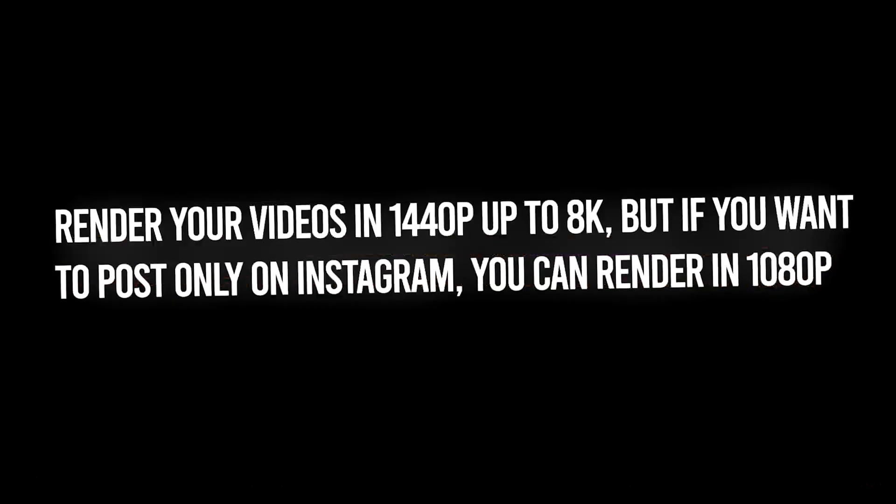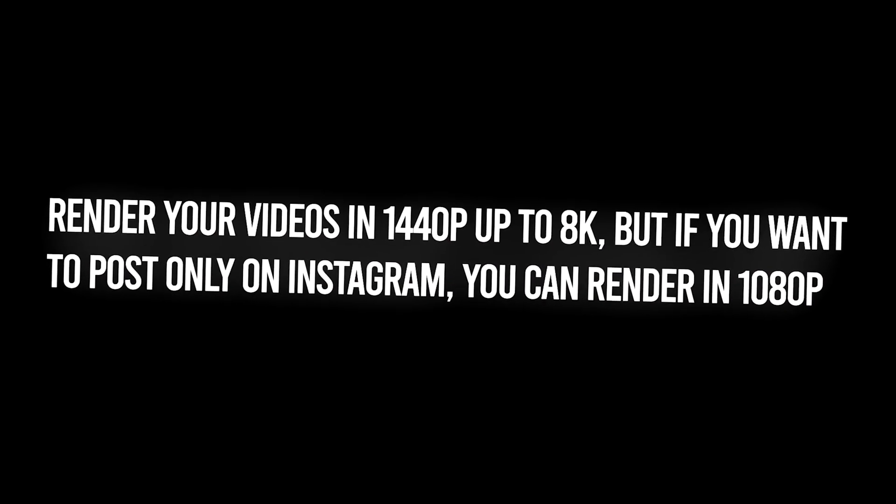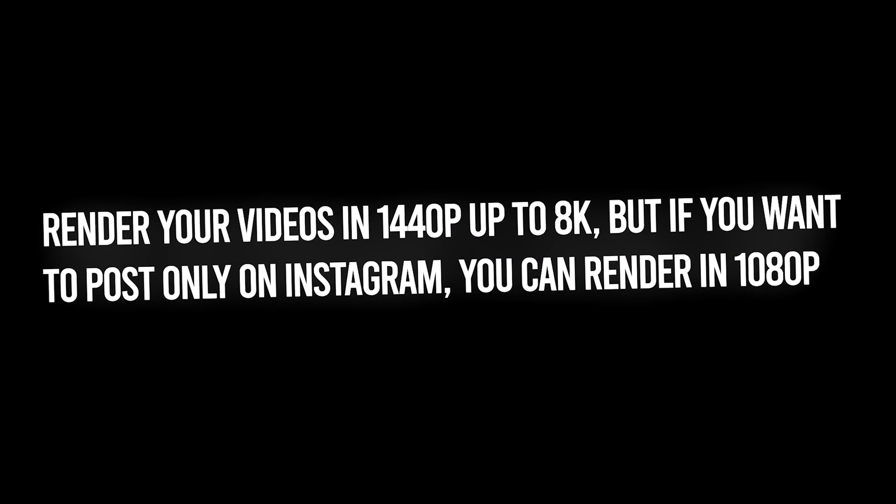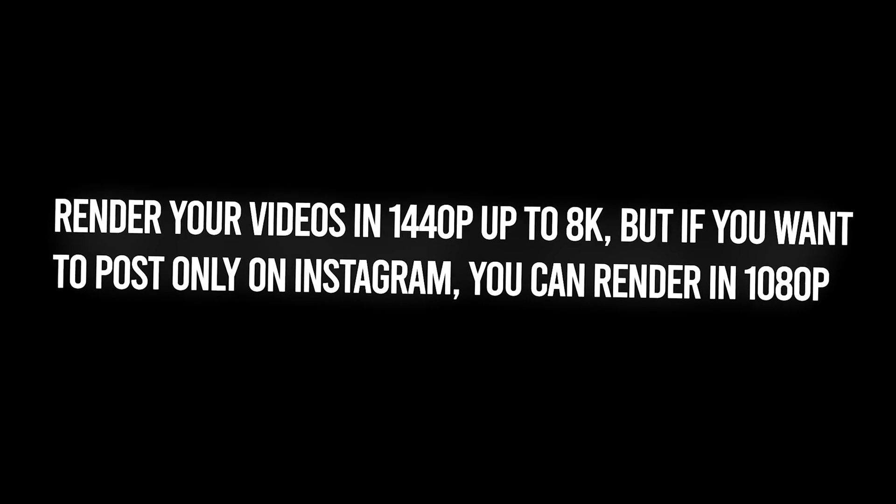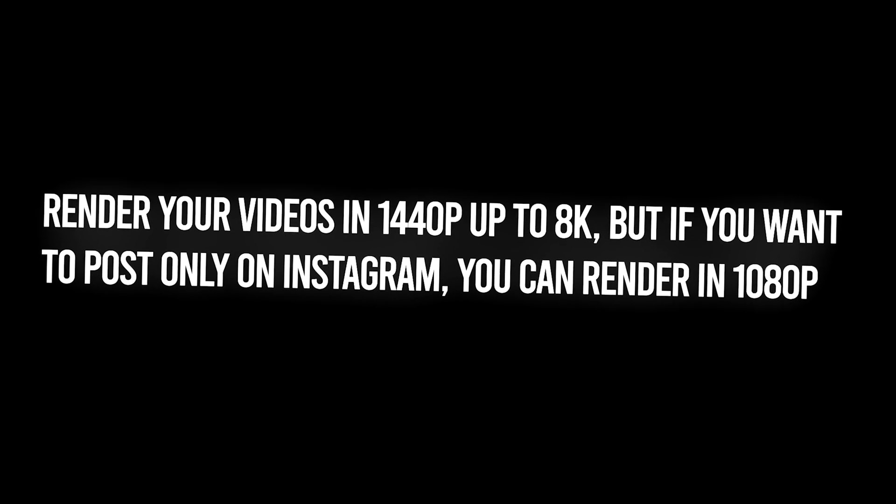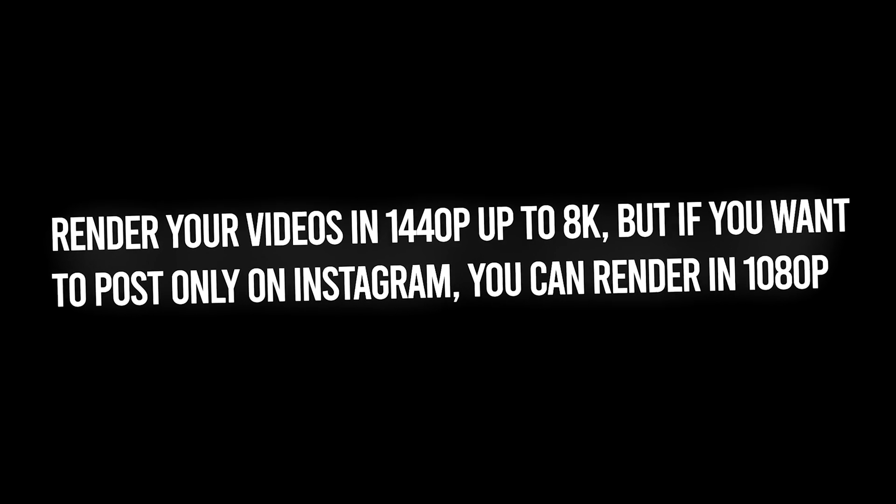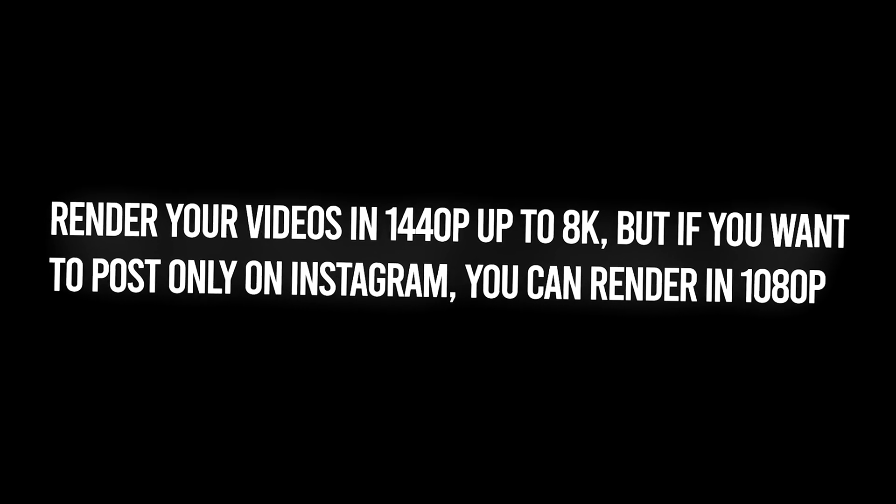So it's a tip if you want to post on YouTube. Render your videos in 1440p up to 8K. But if you want to post only on Instagram, you can render in 1080p.